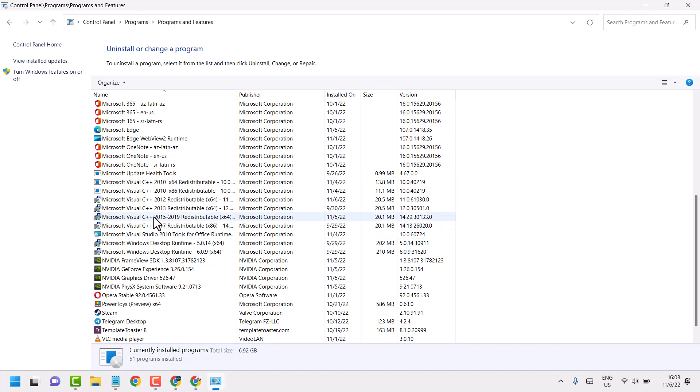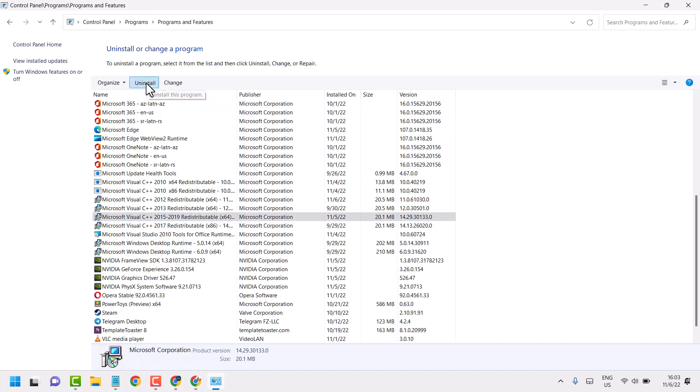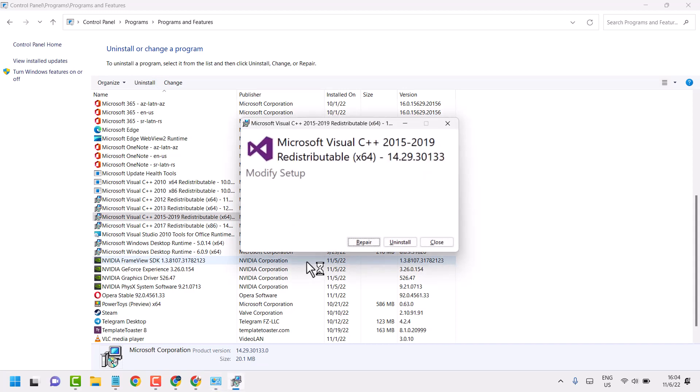So if you need to uninstall, select it. Then just click on uninstall. It will ask permissions so click on yes. Now here again click on uninstall.